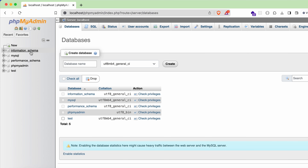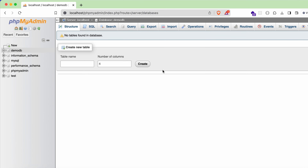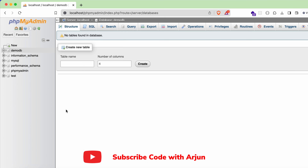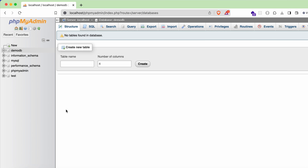Go into phpMyAdmin — from here you can create databases. Click 'New', type a name like 'demo_db', and click Create. You can see the demo database has been created.